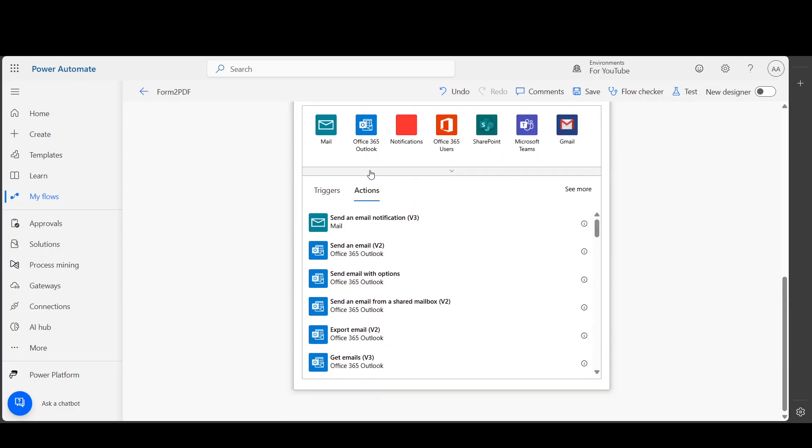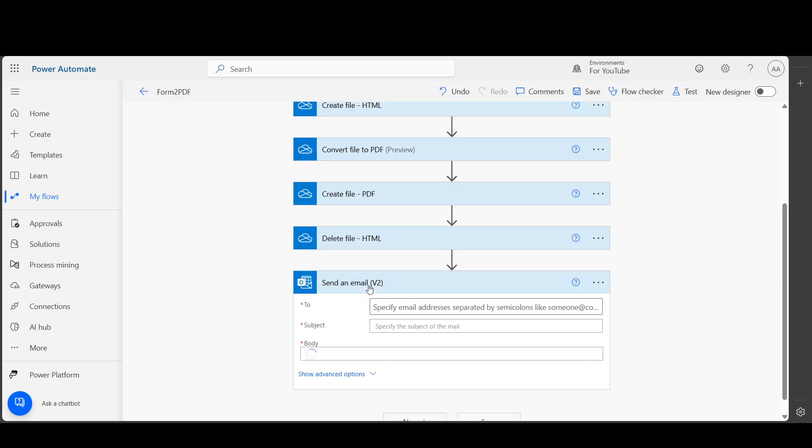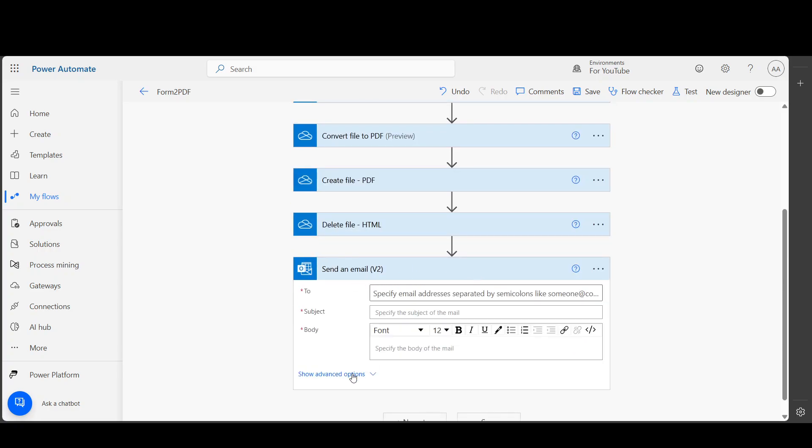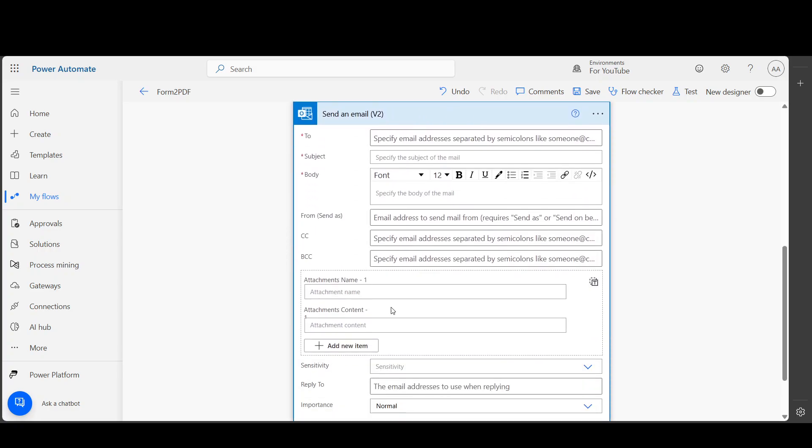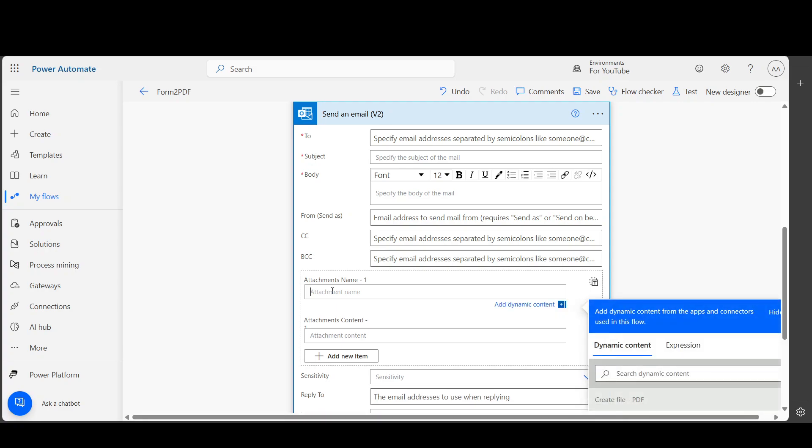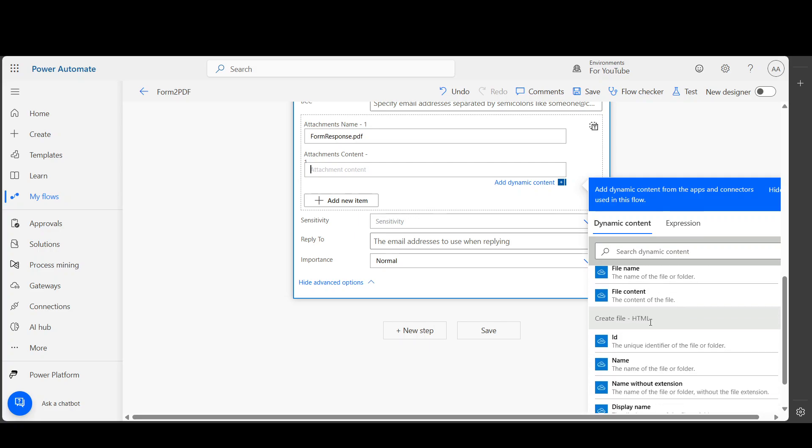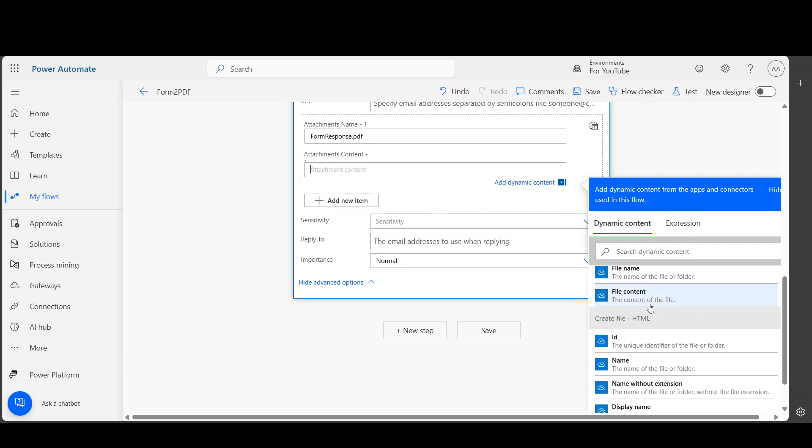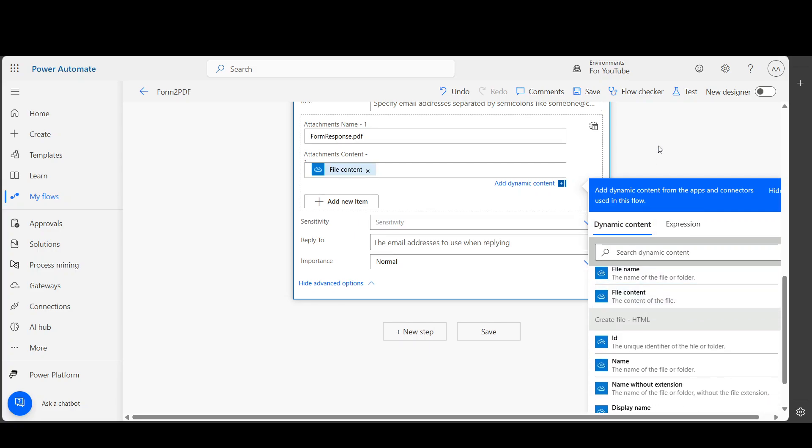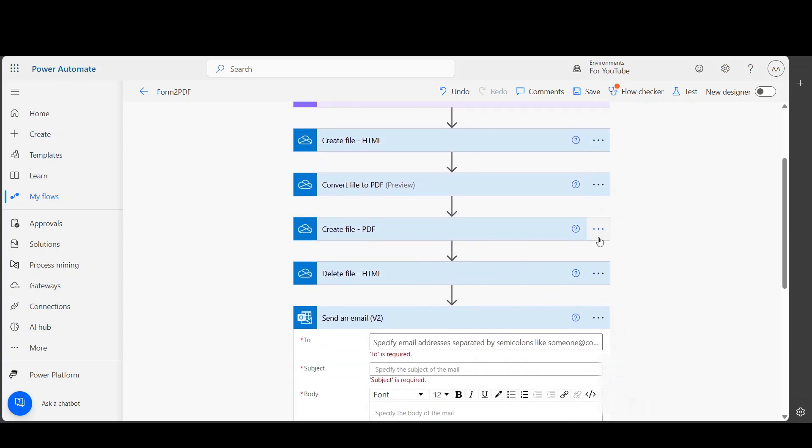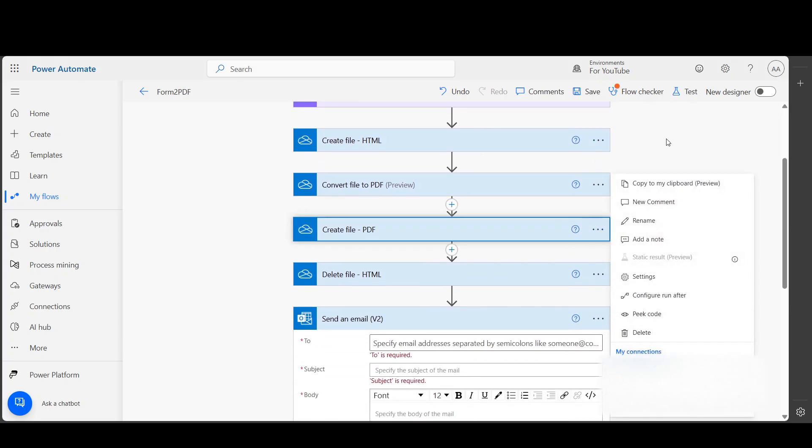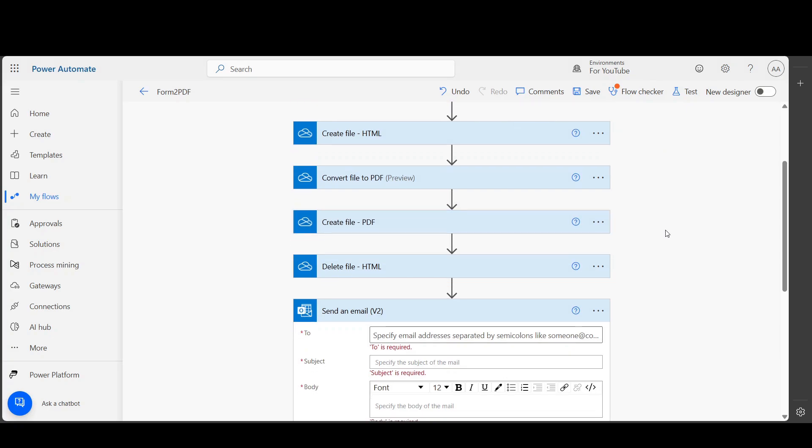You can use the Send Email action. And in here, you can put the attachment - like 'Form Response.PDF'. And in Content, you can put this file content from Convert File. Then in this way, you don't need to use this Create File - you can delete it if you want.